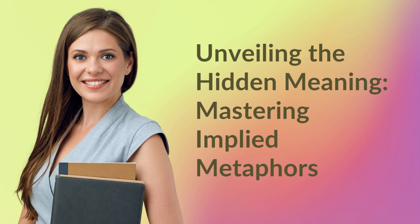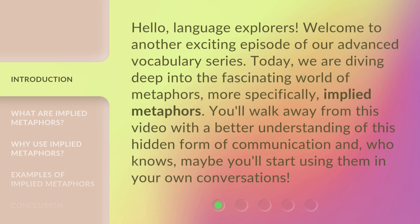Unveiling the Hidden Meaning: Mastering Implied Metaphors. Hello, Language Explorers! Welcome to another exciting episode of our Advanced Vocabulary series. Today, we are diving deep into the fascinating world of metaphors, more specifically, implied metaphors.